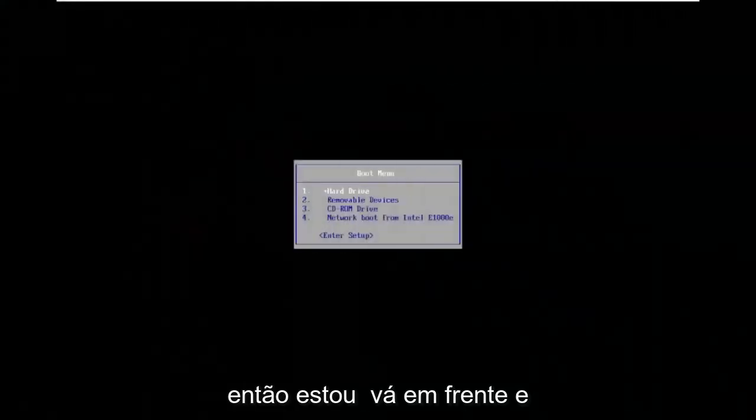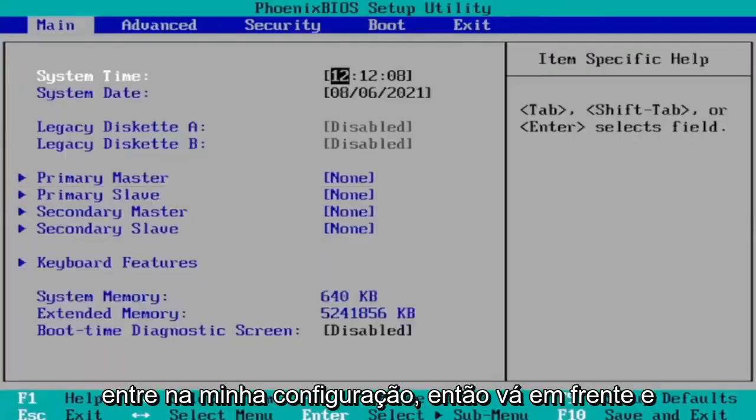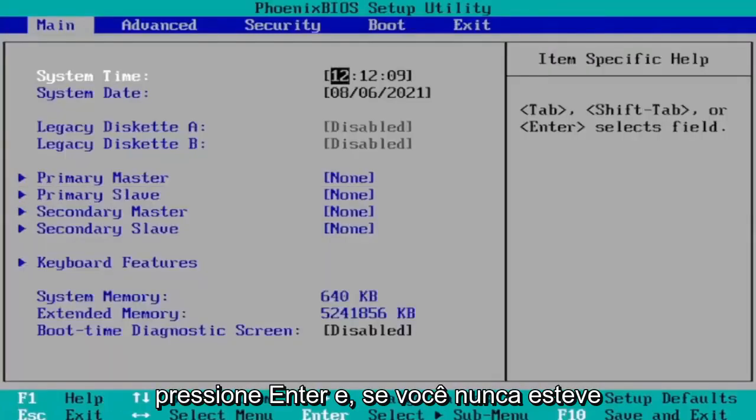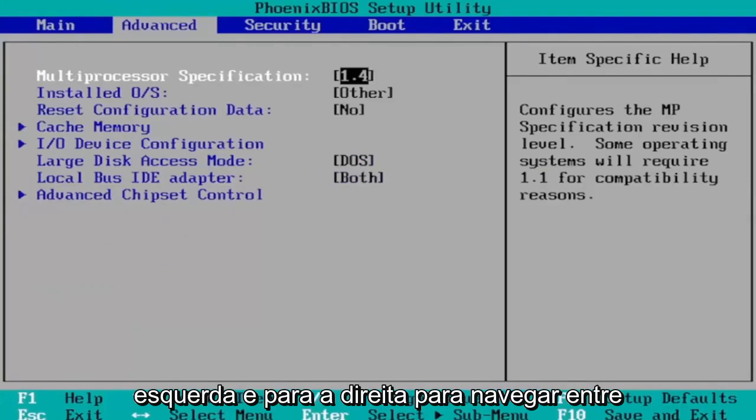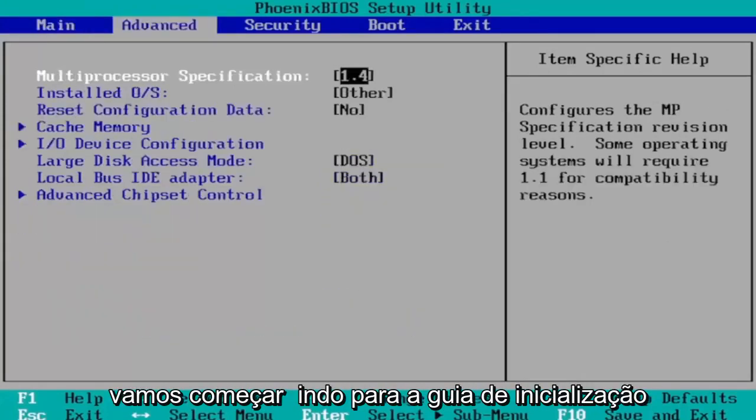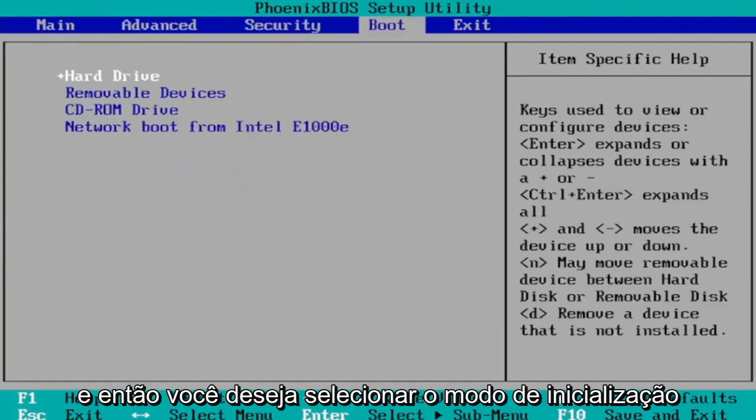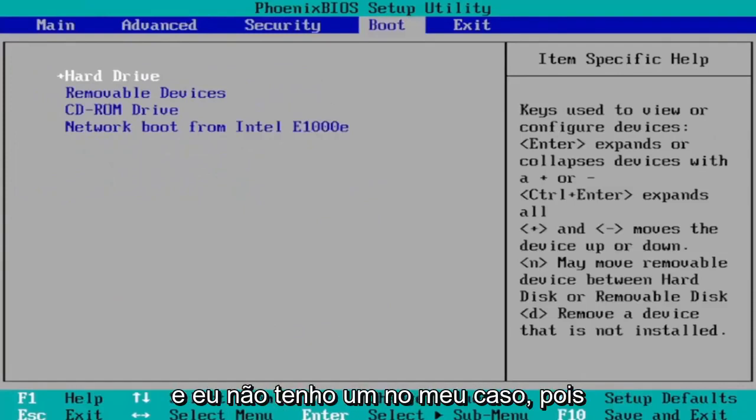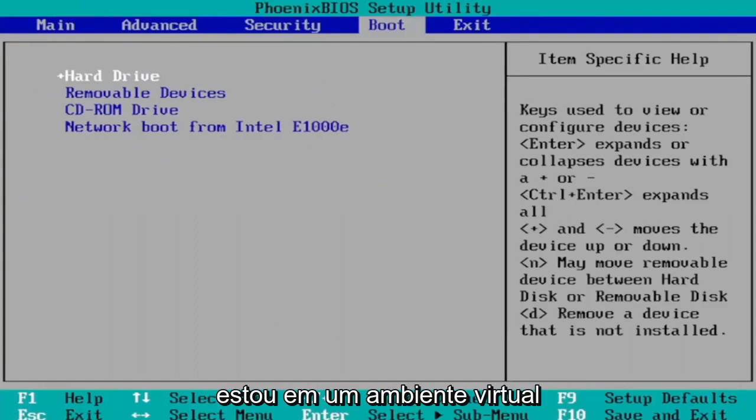Okay so I'm going to go ahead and enter into my setup so just go ahead and hit enter and then if you've never been to BIOS before you use your arrow keys left and right to go navigate between the settings here so we're first going to start by heading over to the boot tab and then you want to select boot mode and I don't have one in my case since I'm in a virtual environment because it's a little bit weird here.